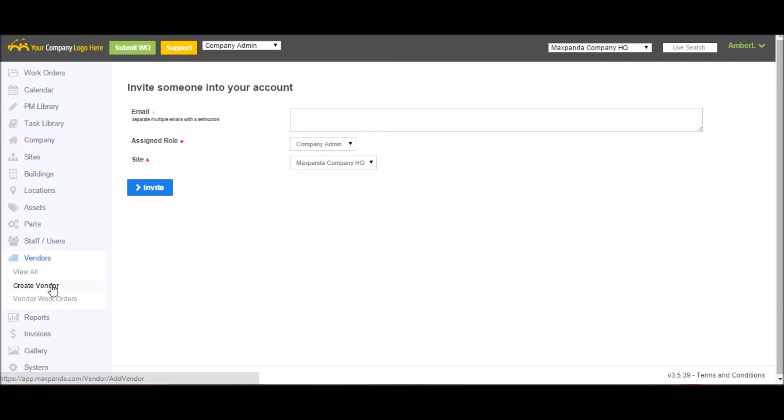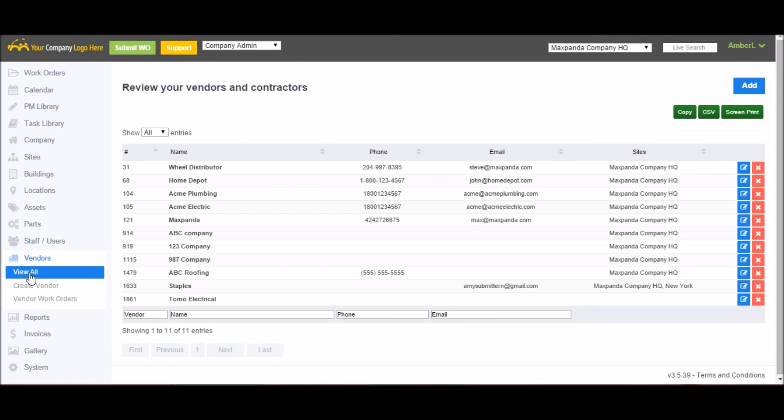Vendors is any outside vendors or contractors you have. You just add them in here. And if you want, you can invite them in either as a vendor limited or vendor unlimited role.